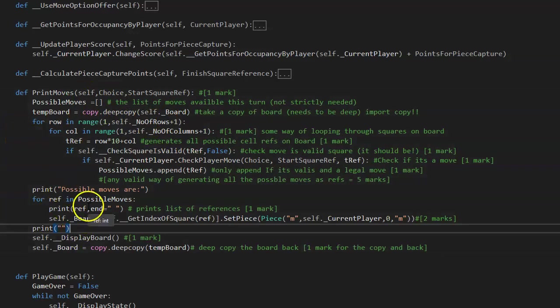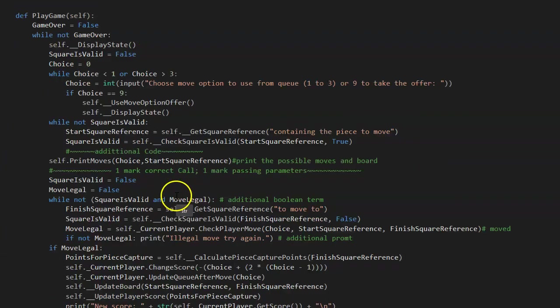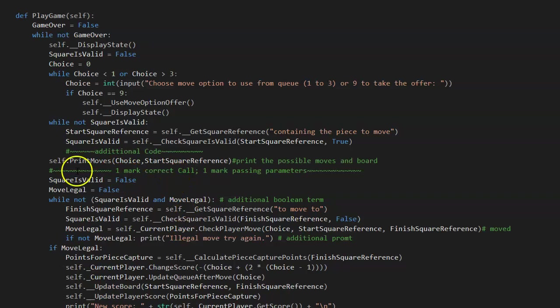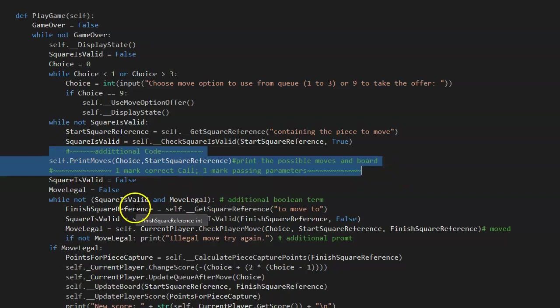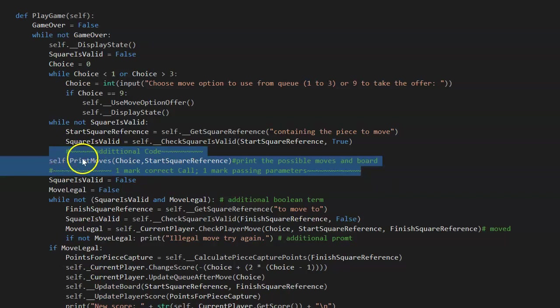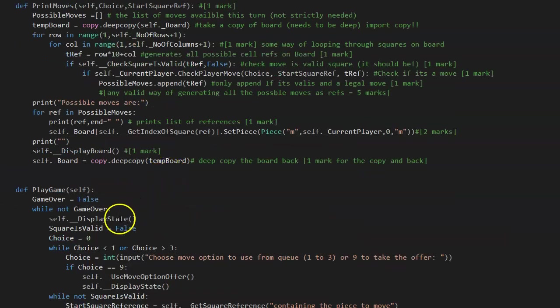Anyway we better call it. That was the second part of it. Where were we? Right. Dead easy. Just literally call it and pass it choice. Start square reference. One mark for the correct call, one mark for passing that correctly.